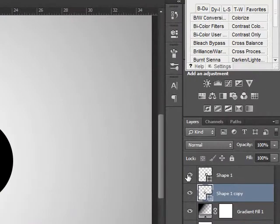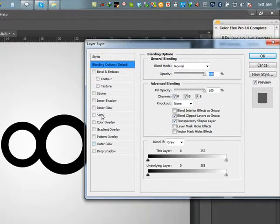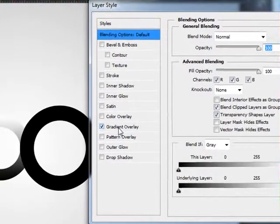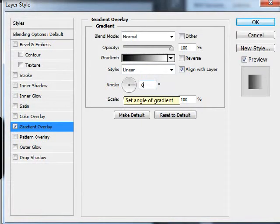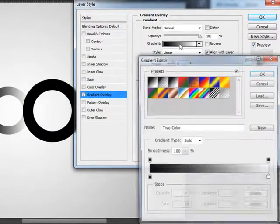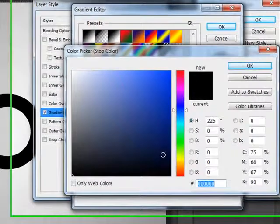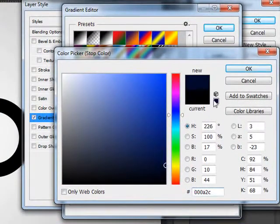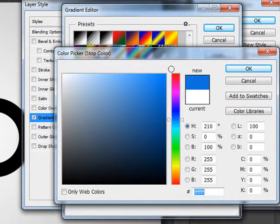I am going to apply a gradient to this shape. There are two shapes — double click on this shape. Checkmark gradient object. Click this gradient. Select dark blue and double click here, then select light blue.